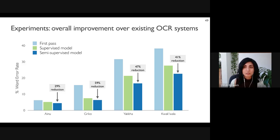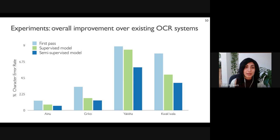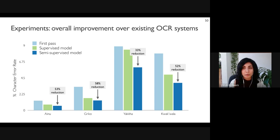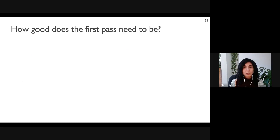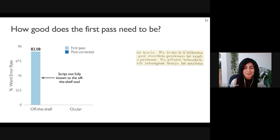Looking at the overall picture, the supervised model improves performance in all cases. When we add the proposed semi-supervised learning technique, word error rate is reduced by up to 59 percent over existing OCR systems. The character error rate results show similar trends — compared to existing OCR systems, our best method improves character error rate in all languages with error reductions between 33 and 58 percent. Character error rate is also useful because it indicates what fraction of characters a human transcriber would have to correct.